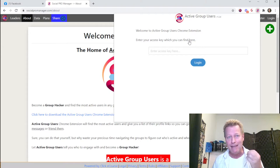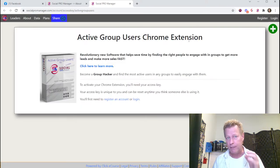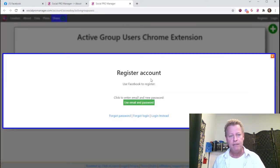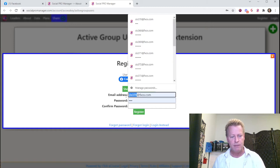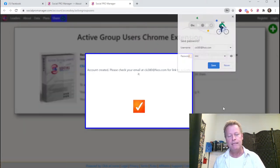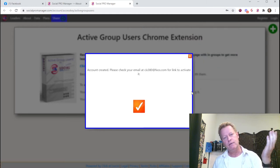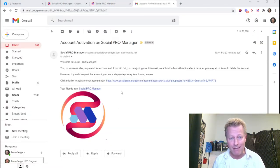First, you'll need the extension installed and an access key. Click here to find your access key — you need to register a free account. Click here and you can continue with your Facebook account, or use email and password. When you click register, it'll send you a confirmation email with a link you need to click.